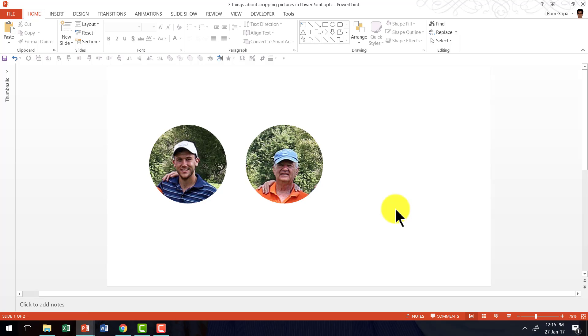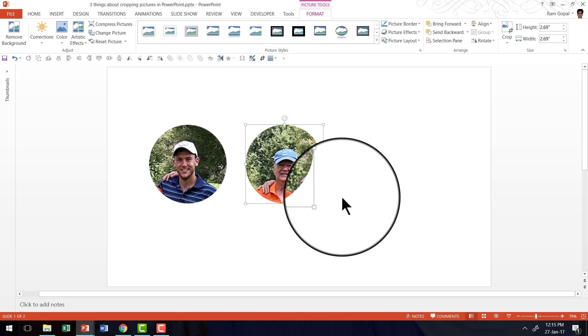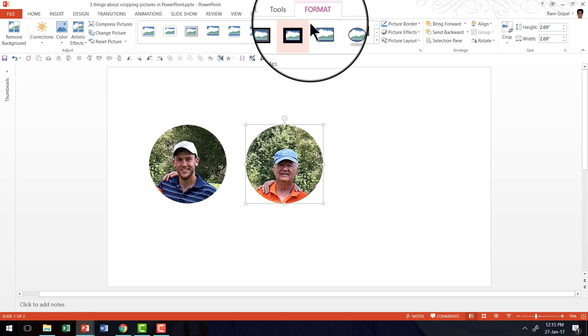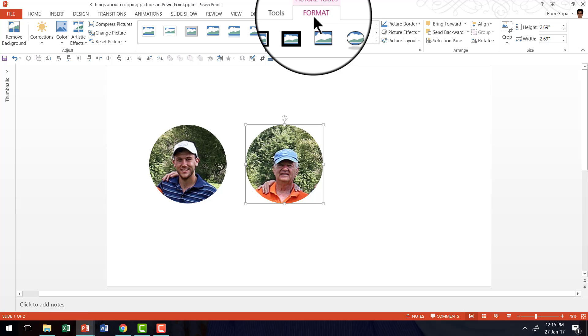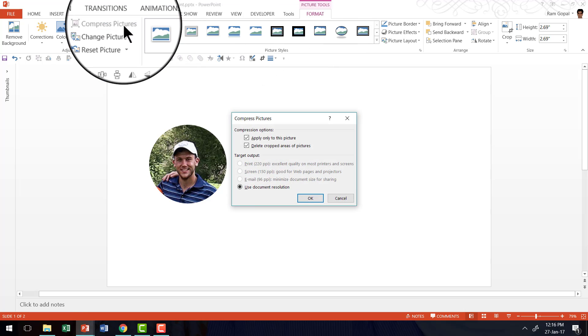Now how do we crop the pictures in such a way that we don't end up having such heavy files? It's very simple. I am going to perform a simple operation called compress pictures. First, let me select the picture. Then go to format tab in PowerPoint ribbon and I am going to click on the option called compress pictures.